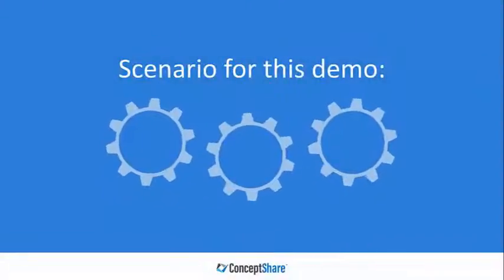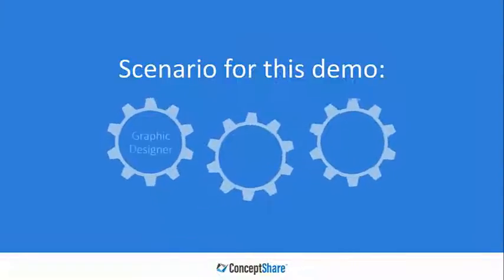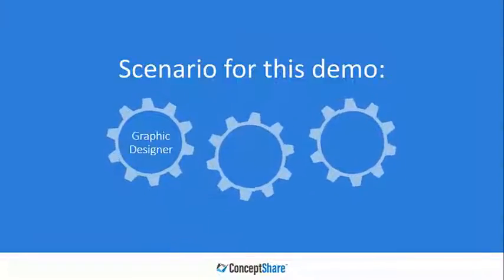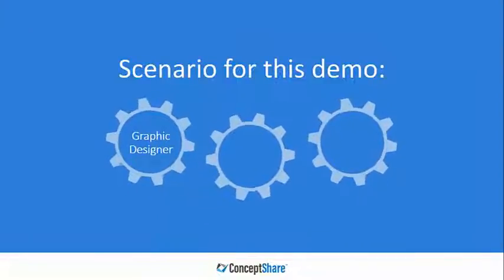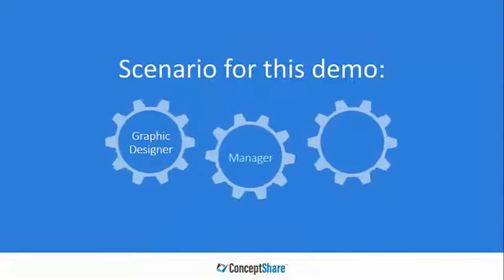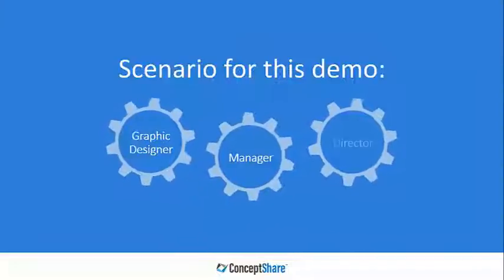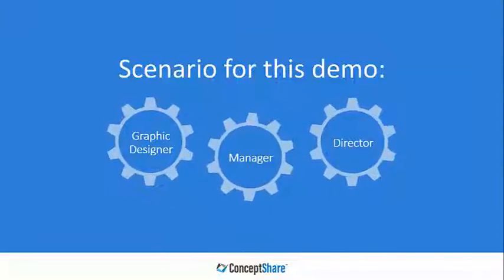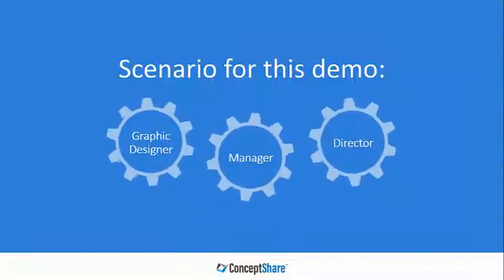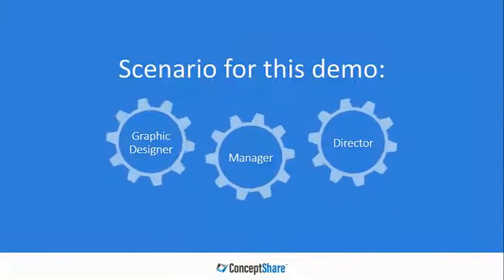In this scenario we'll show three different perspectives: a graphic designer who needs feedback on a proof, a manager giving feedback, and a director overseeing production.